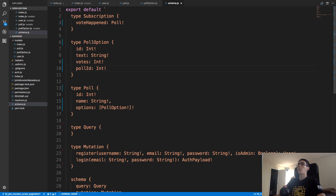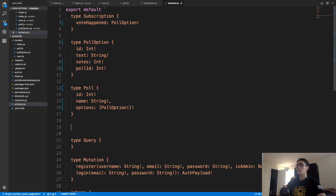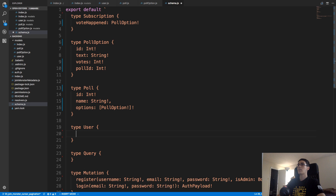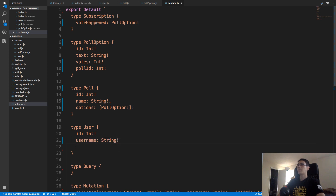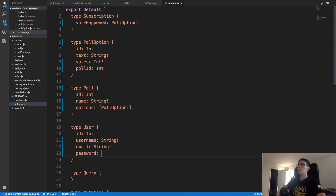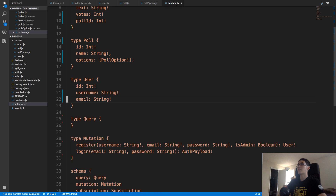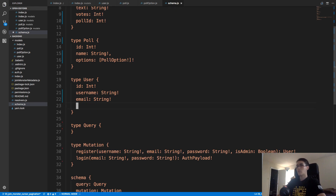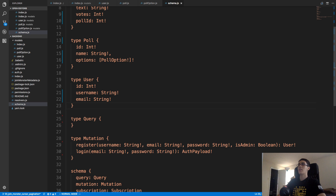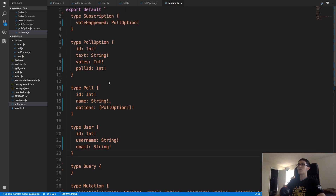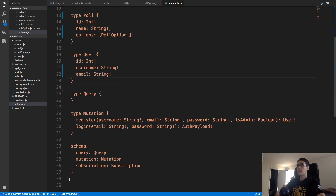We want a type User with an ID, username, and email — we don't want to show the password in the schema. We could also add the user's polls but we don't really need that for our pages. We'll create an AuthPayload type with a token (string) and a refresh token (string). For the register mutation, we'll return an AuthPayload. We also need a PollResponse type for error handling.